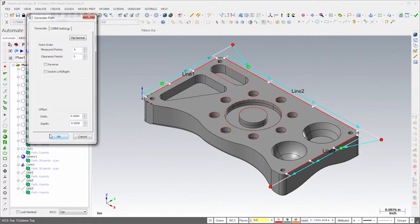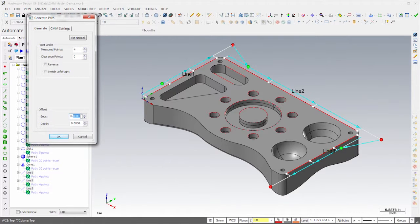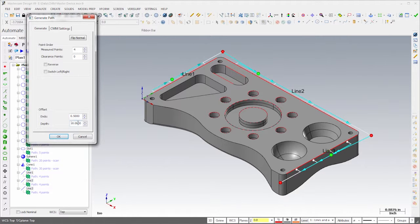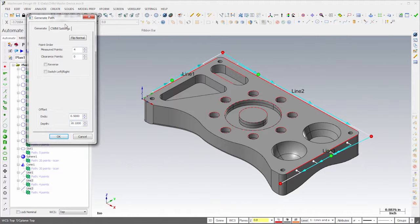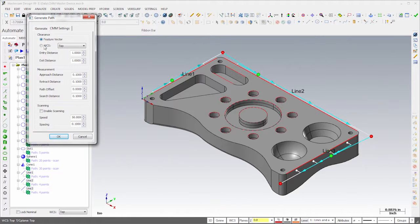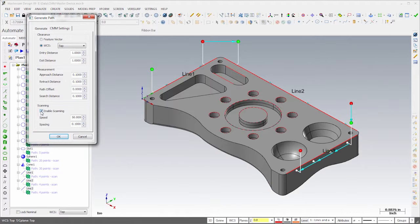Finally I'll create paths for the three lines. I'll start by moving the ends in a half inch from the tangent points and clamps, and then lower the depth. I'll also adjust the clearance vectors to avoid the fixture clamps, and then enable Scanning.